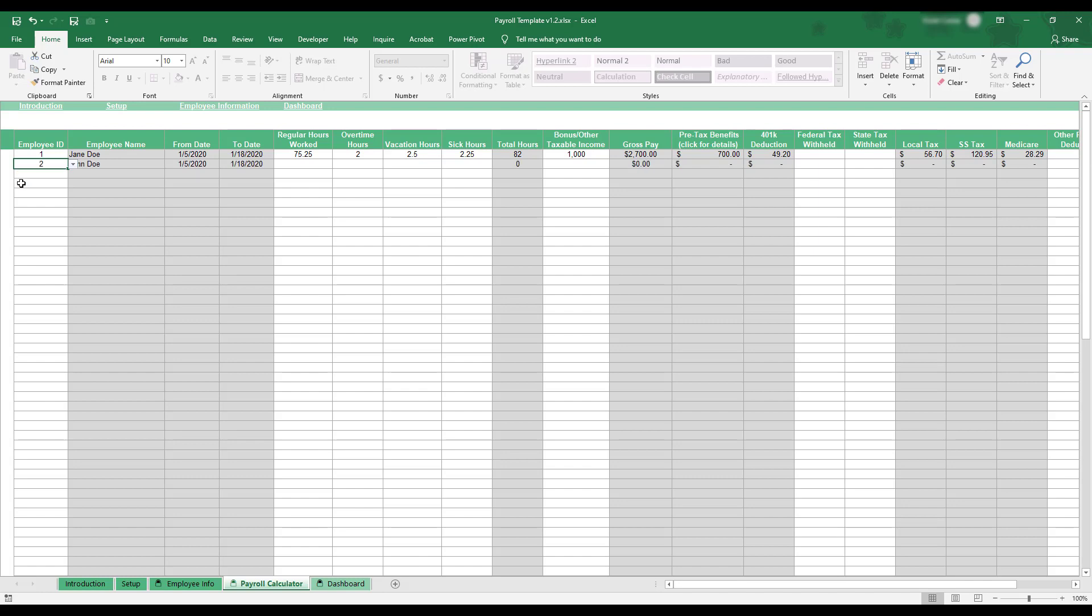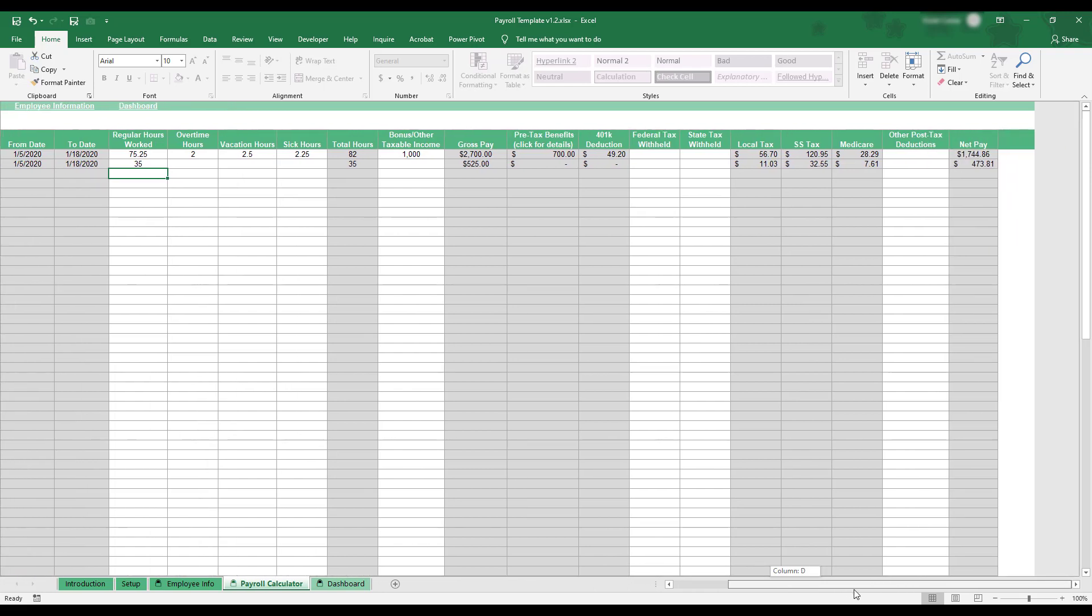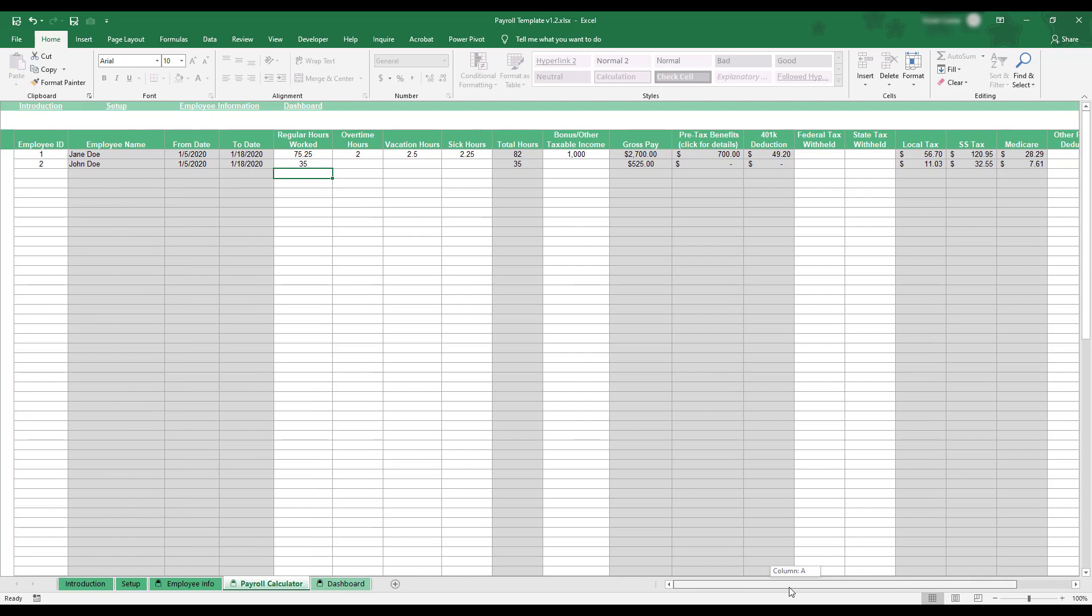Just like the Employee Info table, all gray columns will be automatically filled with the correct information. After entering an employee's hours and any other relevant information, wage, tax, and payment calculations will be automatically performed and displayed.